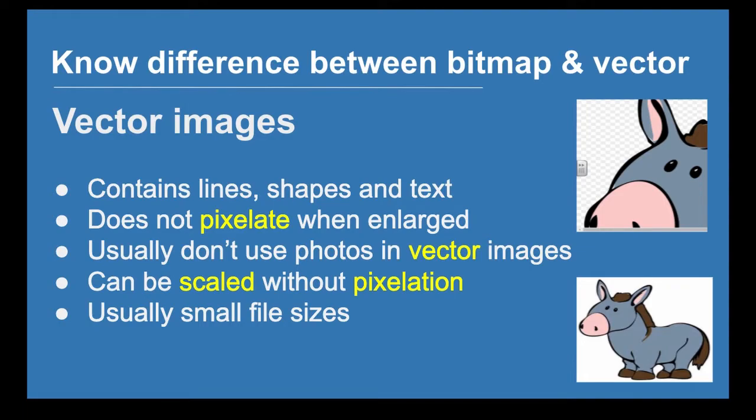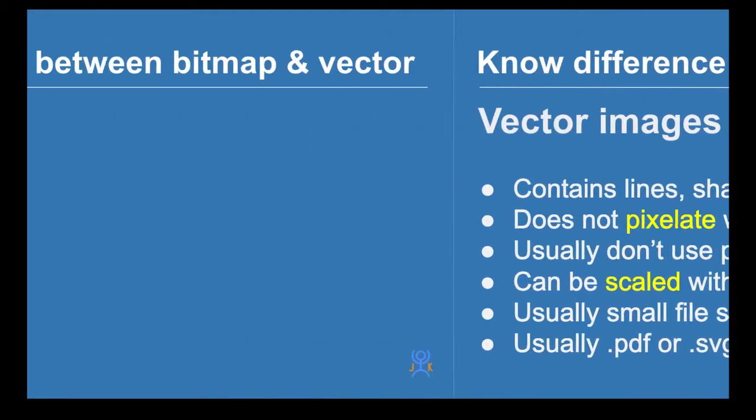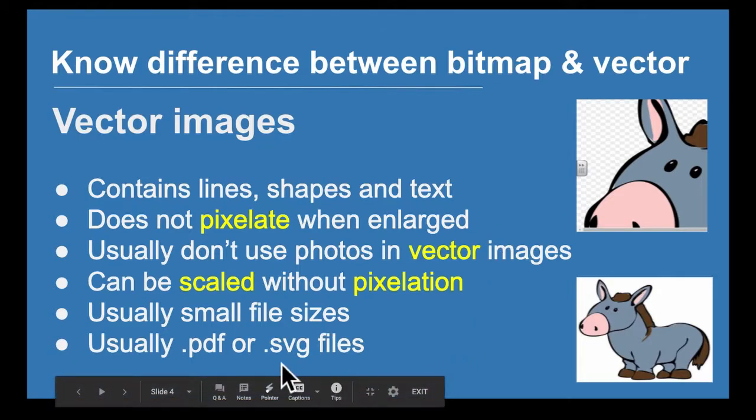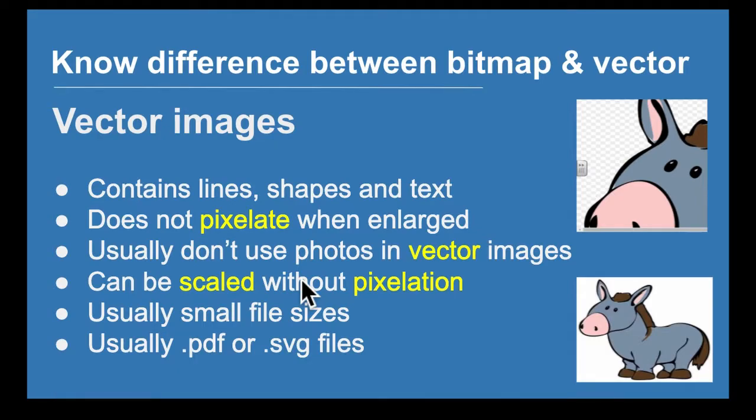The file extensions and file types are usually PDF, and that's often a document file extension but can also be pictures.